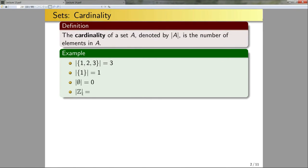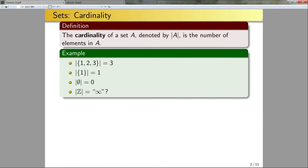The cardinality of Z — well, infinity. We're going to quantize this a little bit later, but for now we'll say that it has an infinite number of things in that set.